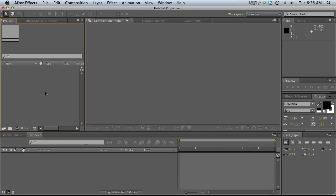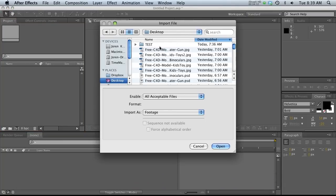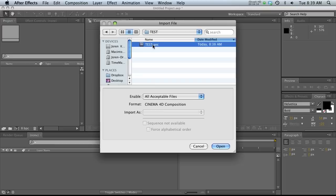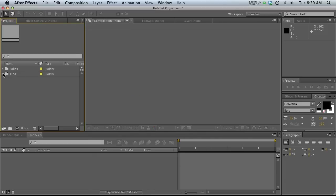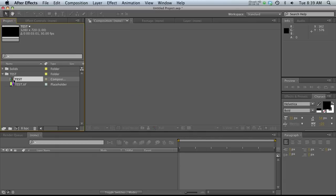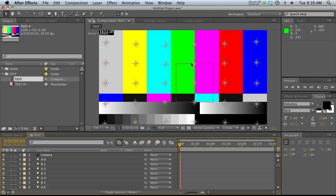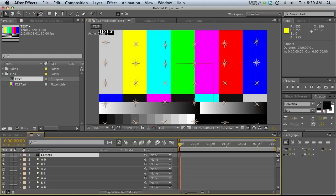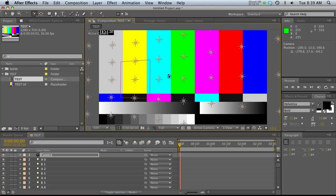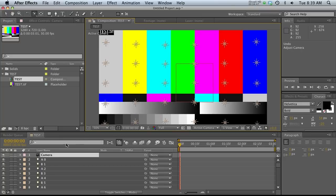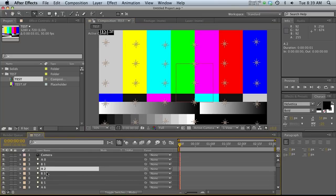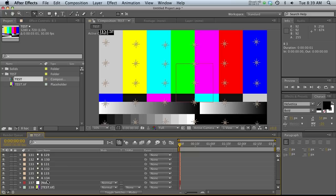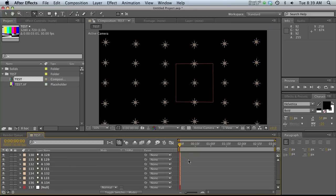Now we can jump over into After Effects and start the fun part. Import a file — go to desktop, test, and bring in our AEC file. Open the AEC file, and you'll notice all of our lights and camera are set up. We can actually orbit around here. Everything is already set up perfectly in 3D space, which is really cool. All of our lights are A, B, A, B all the way down — we have 134 lights. The RGBA image we can just delete since we don't need it.